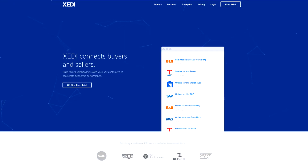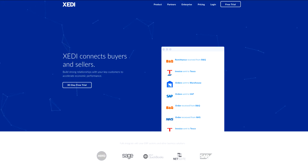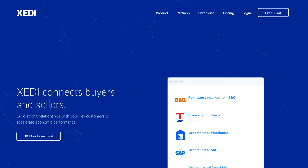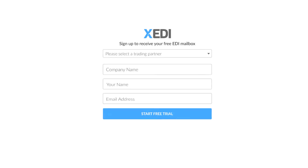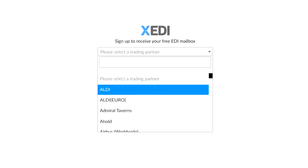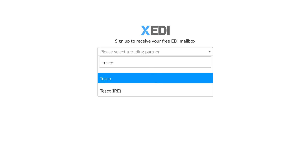Once you've found the website this page should be visible. From here select the free trial button in the top right. On the next page you should select the trading partner you wish to connect to.